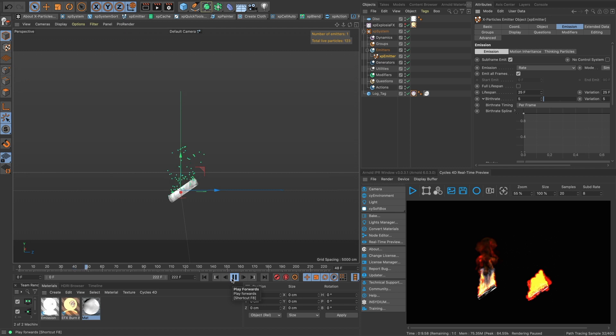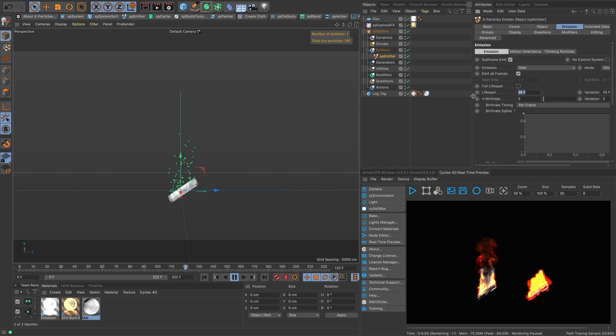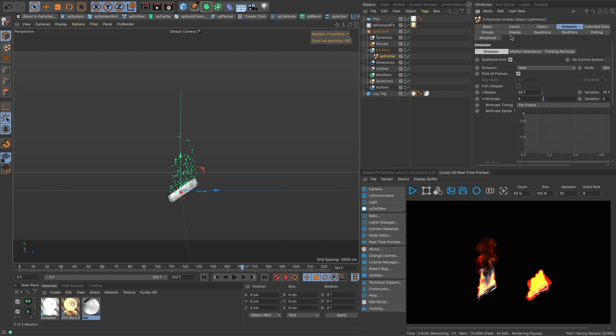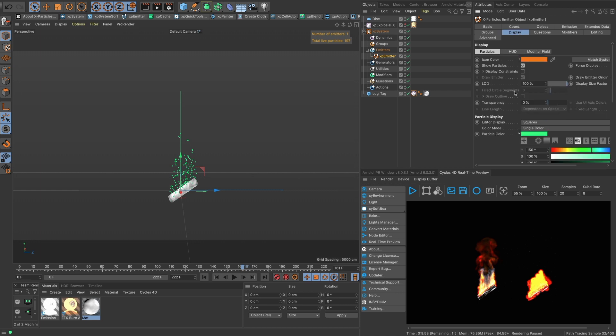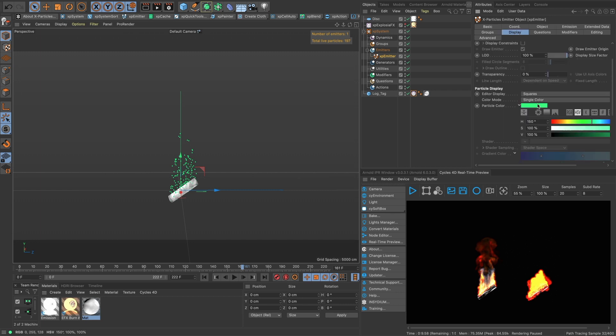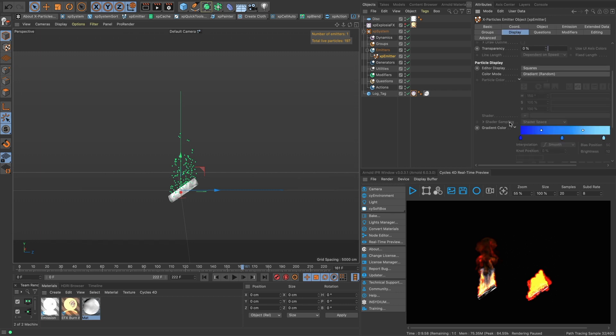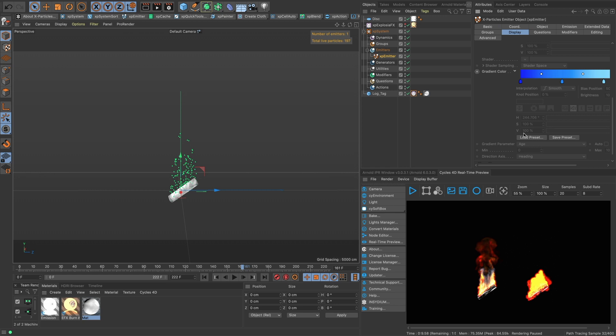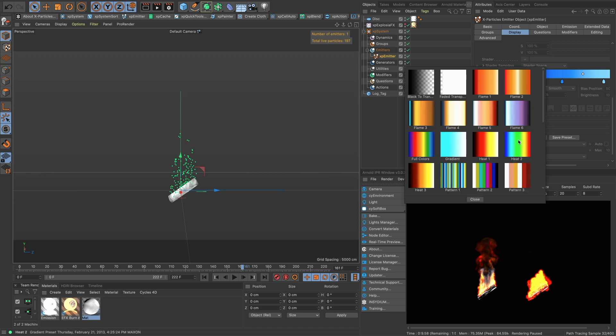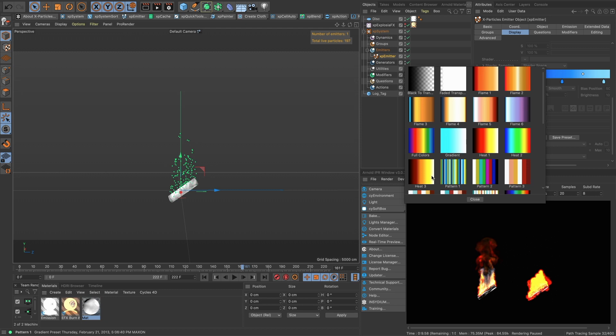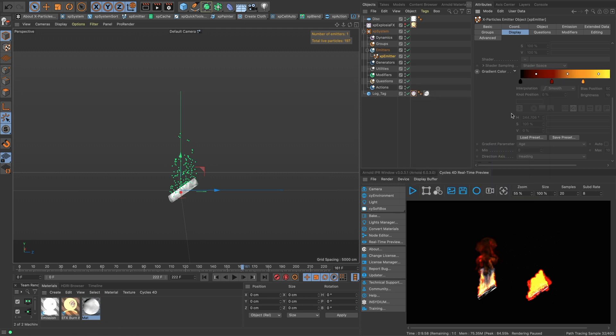So let's turn off full lifespan and let's do 25 with 25 variation. How's that look? Let's do 50 with 25 variation, just kind of get them going here a little further. In our display we can select just a random from a gradient and then let's just load in this heat maybe three.